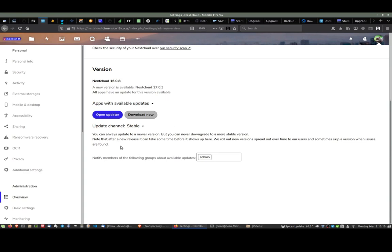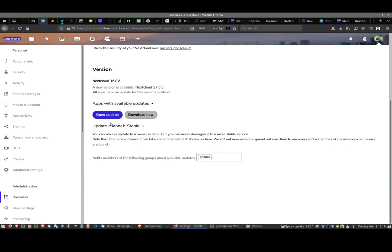Now, what they say you should do is click on open updater. I've tried it in multiple different browsers and it's never worked for me. I could never do an update. I've had to do it by hand, so this is how we're going to do it today again - by hand.